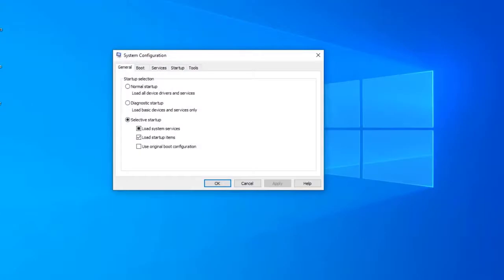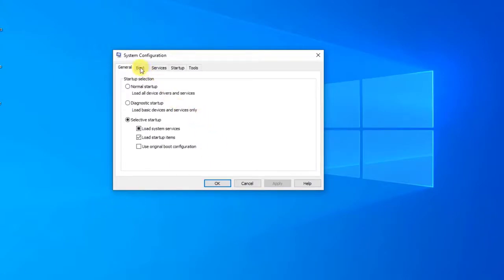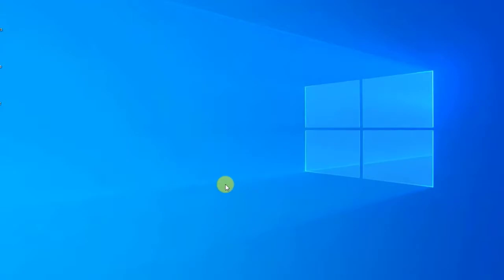At the System Configuration, click the Boot tab. Under Boot Options, uncheck Safe Boot, then click OK. When you're prompted to restart your computer to apply these changes, click Restart.